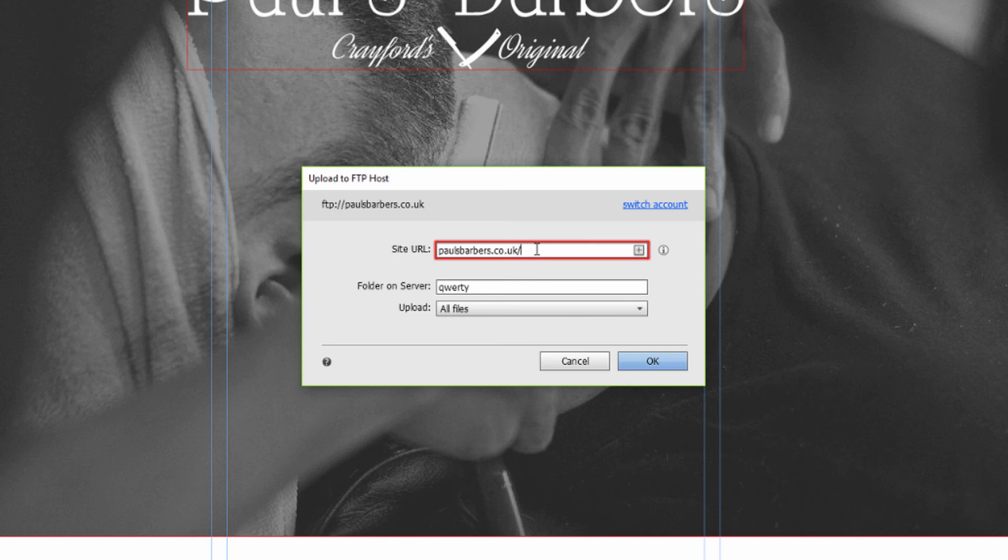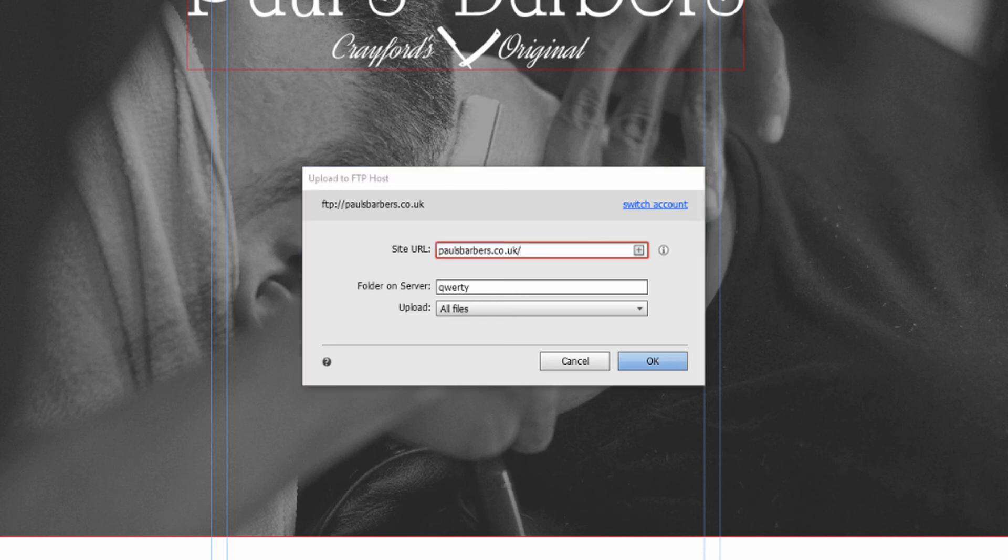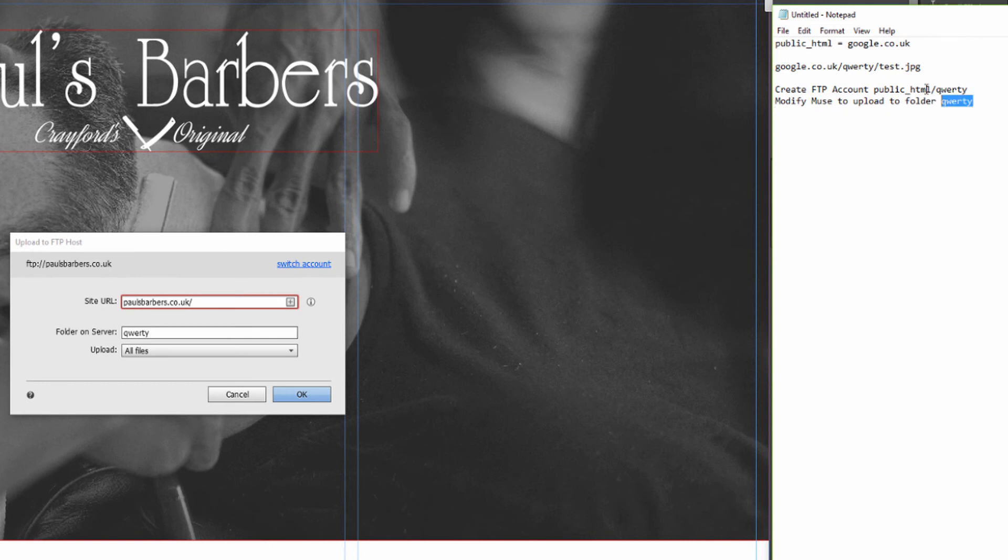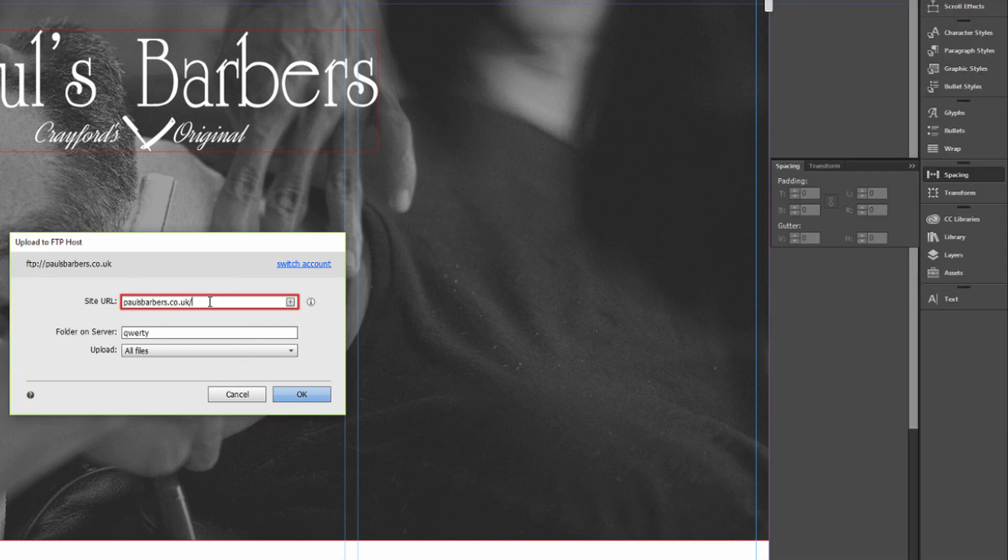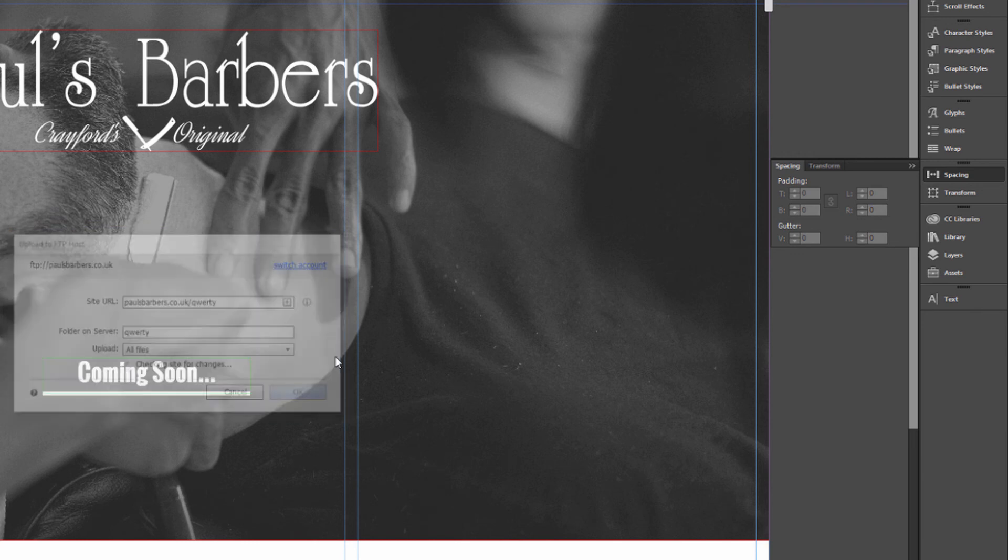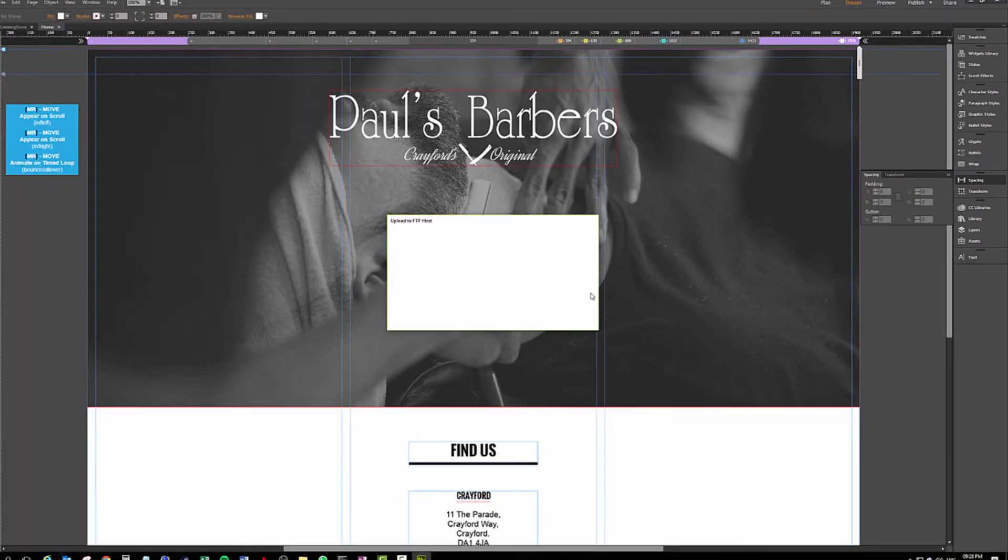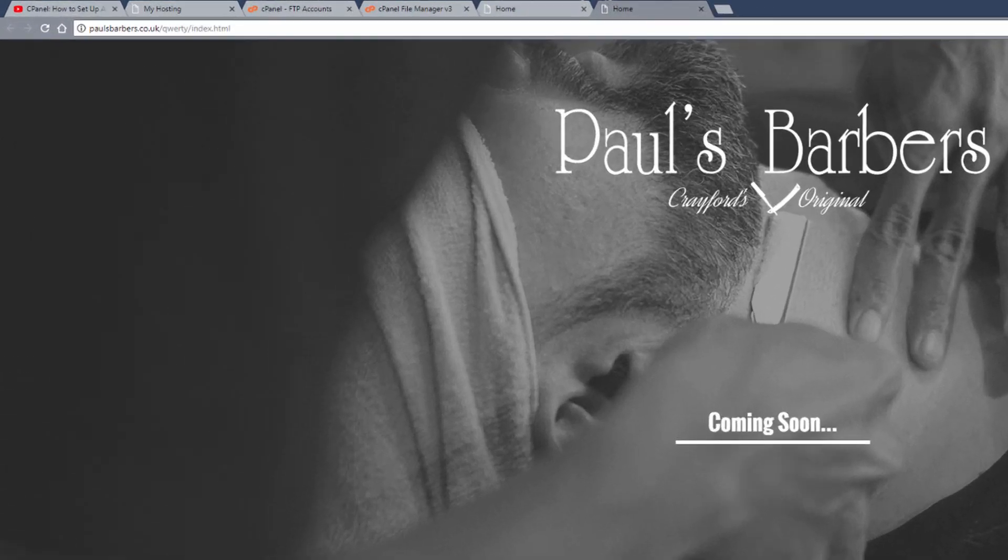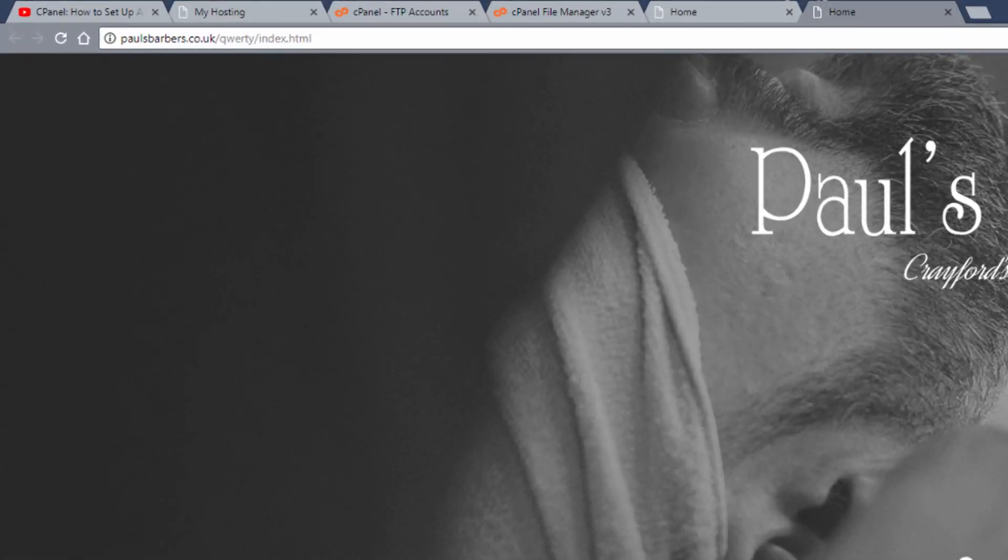So we've created this qwerty folder, but that means your domain has changed from paulsbarbers.co.uk or google.co.uk to paulsbarbers.co.uk/qwerty. So we OK that and away you go. That's fully uploaded and you can see paulsbarbers.co.uk/qwerty and we have our index.html.